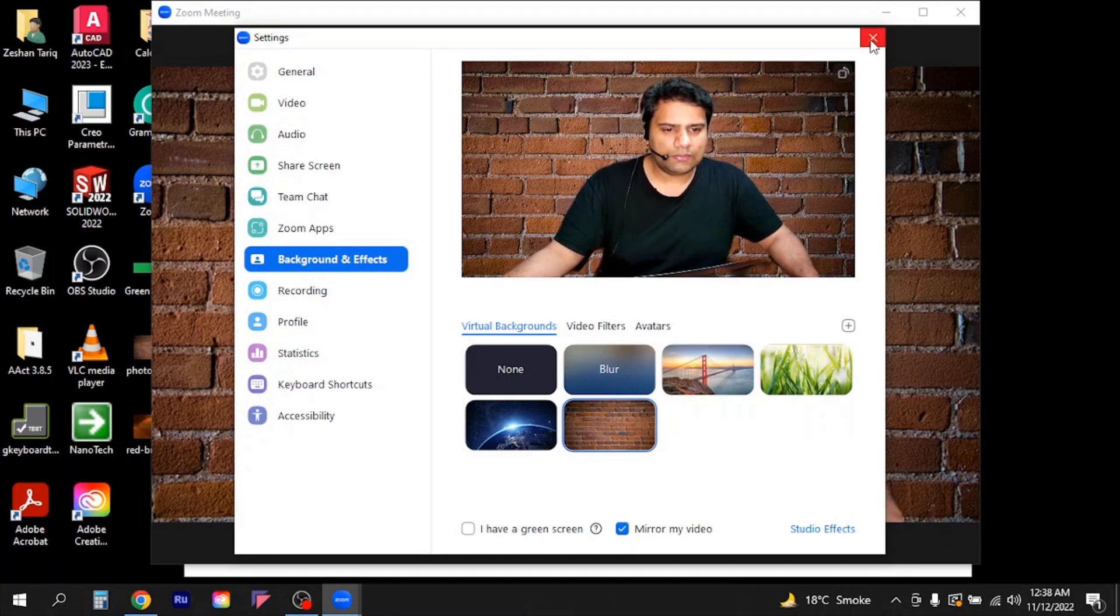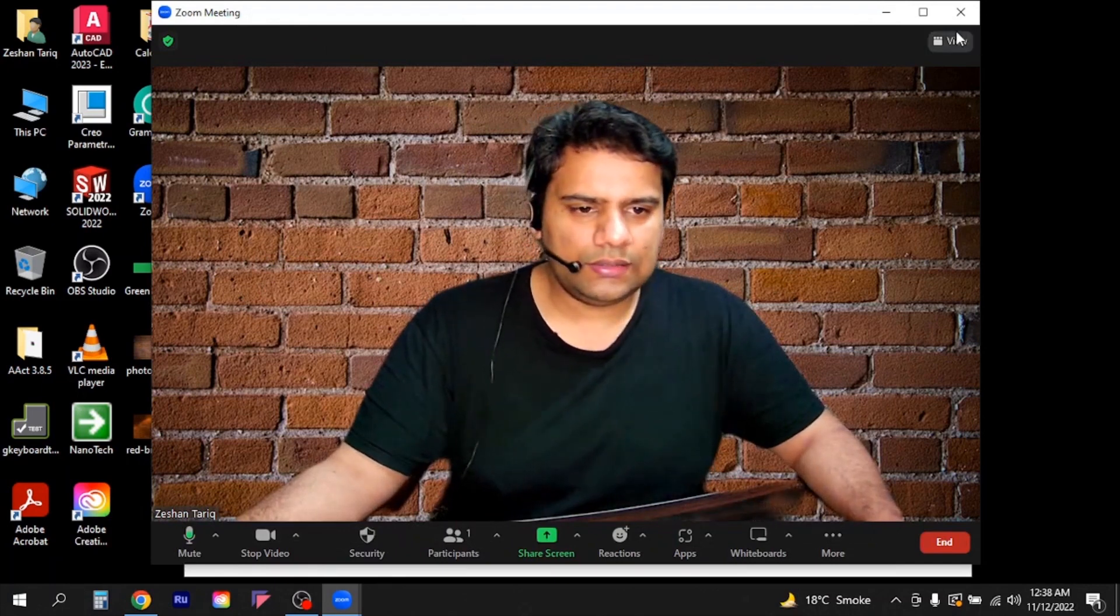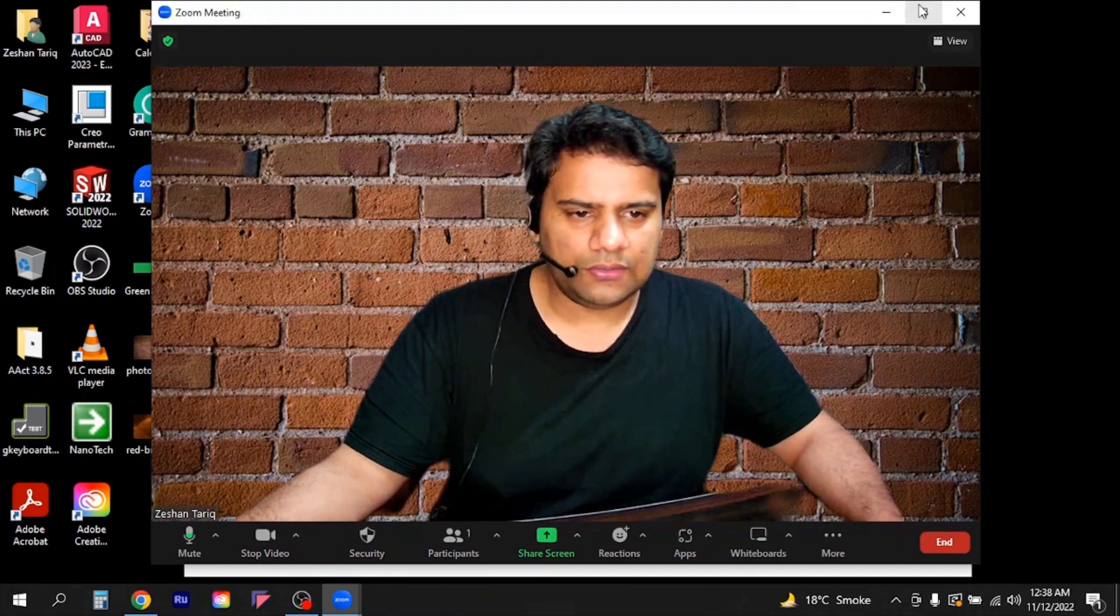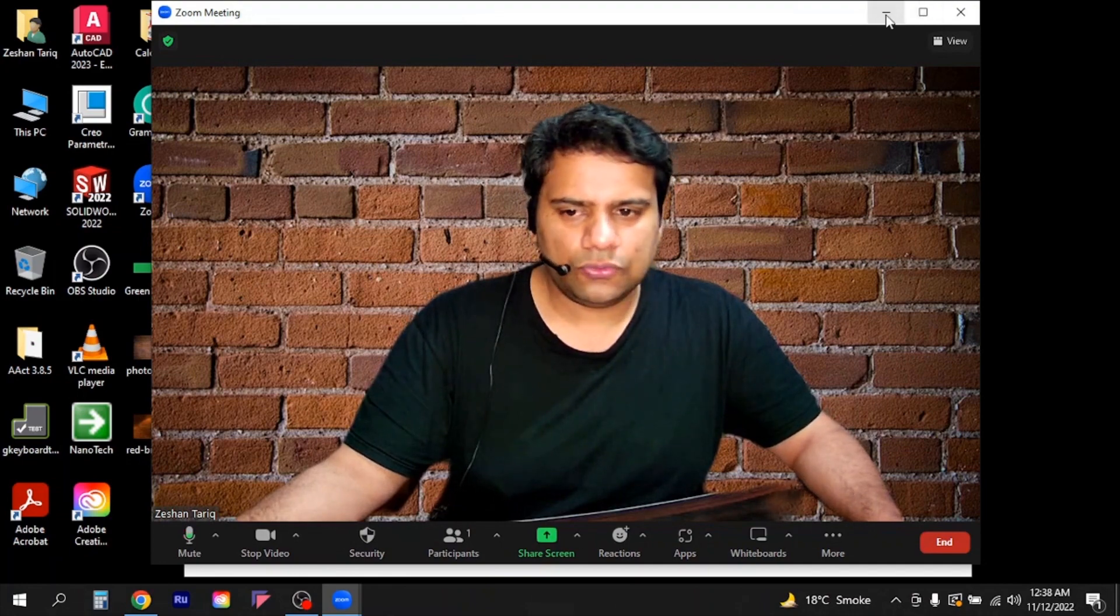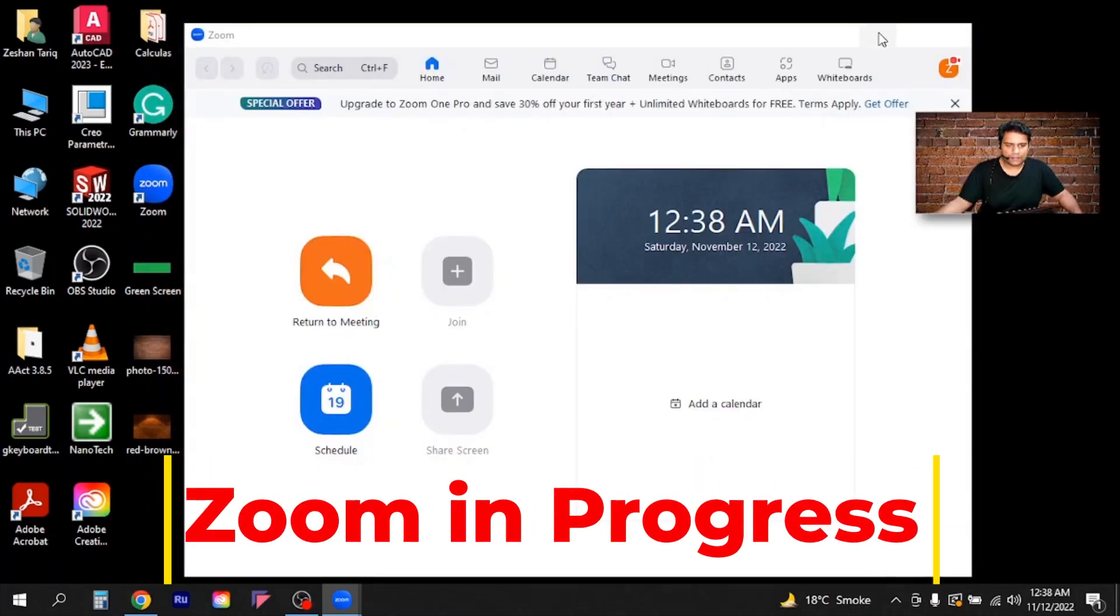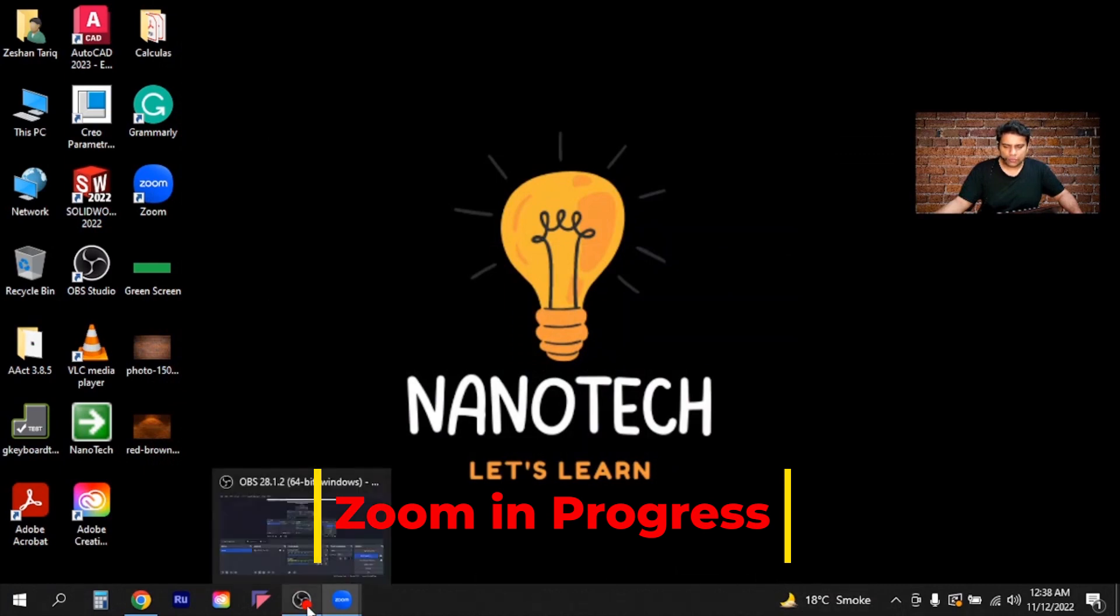So now I will close here. Now you can see the meeting is started and the video is capturing through Zoom application. Now I will minimize this, I will minimize this, then I have to go to OBS Studio.